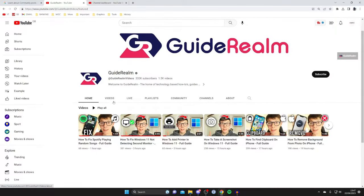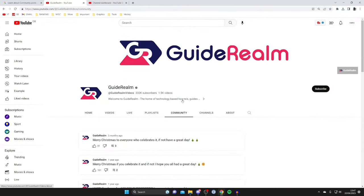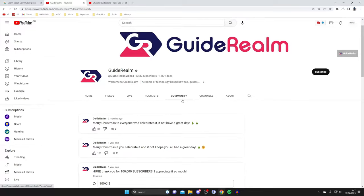I'm currently on the Guide Realm channel and as you can see I've got access to the community tab. The community tab is used for engaging with your viewers and subscribers so it's really useful to have.